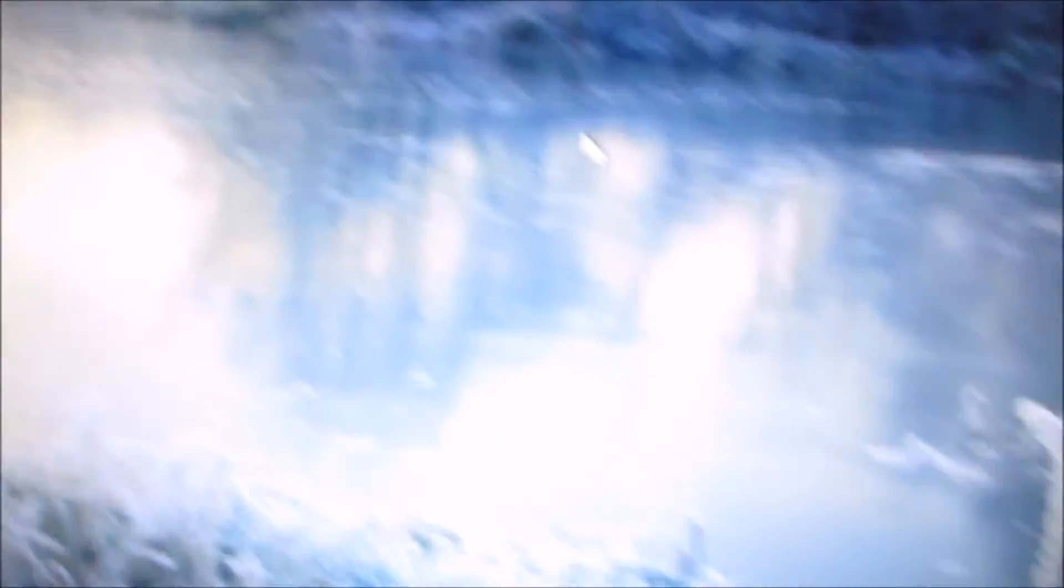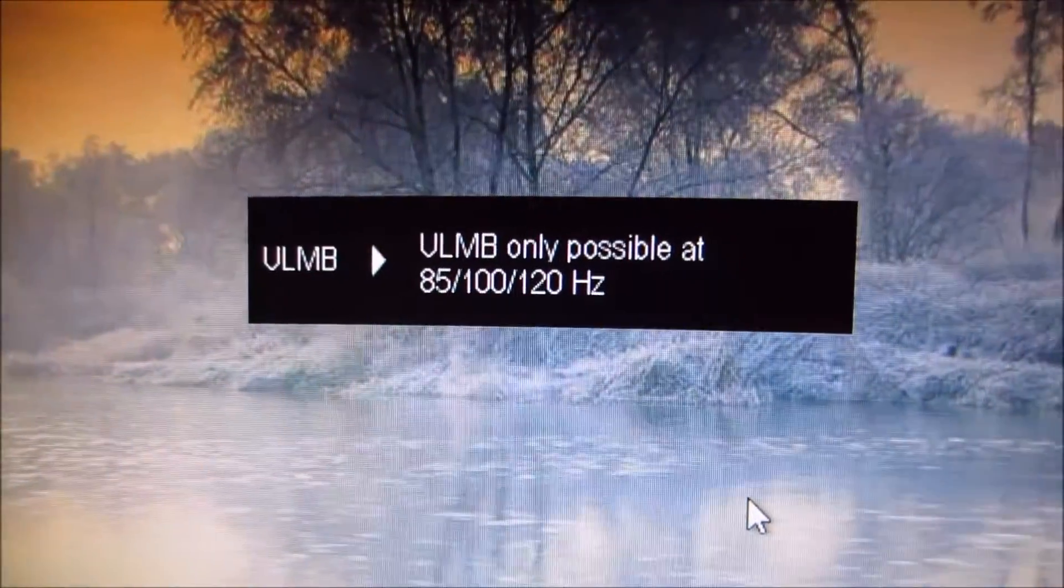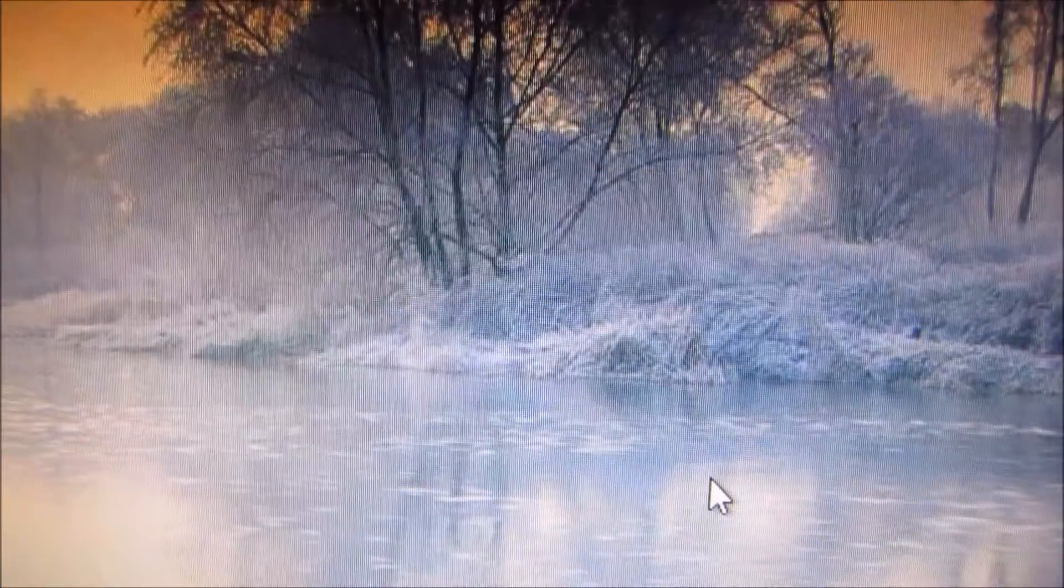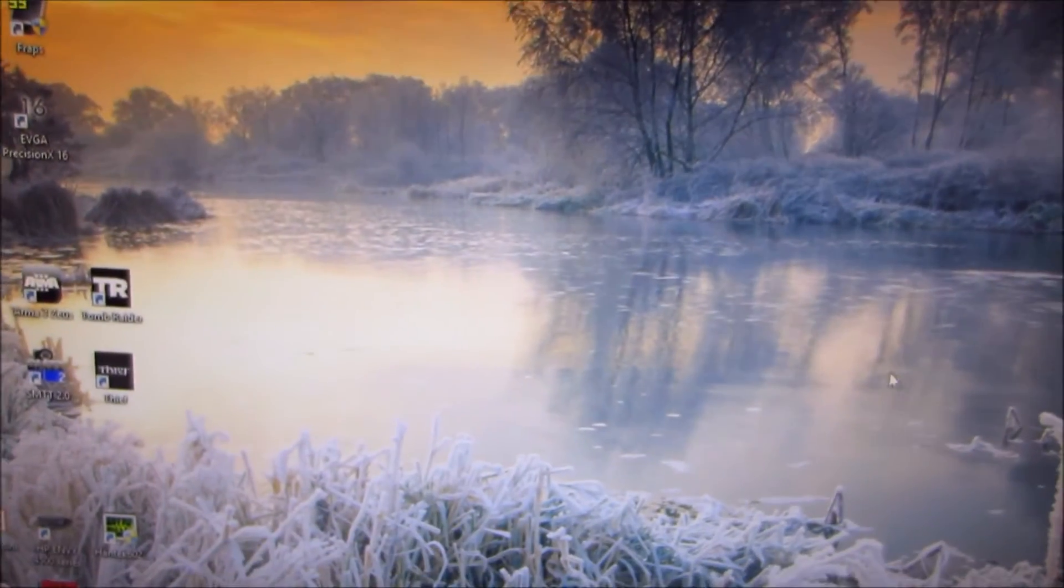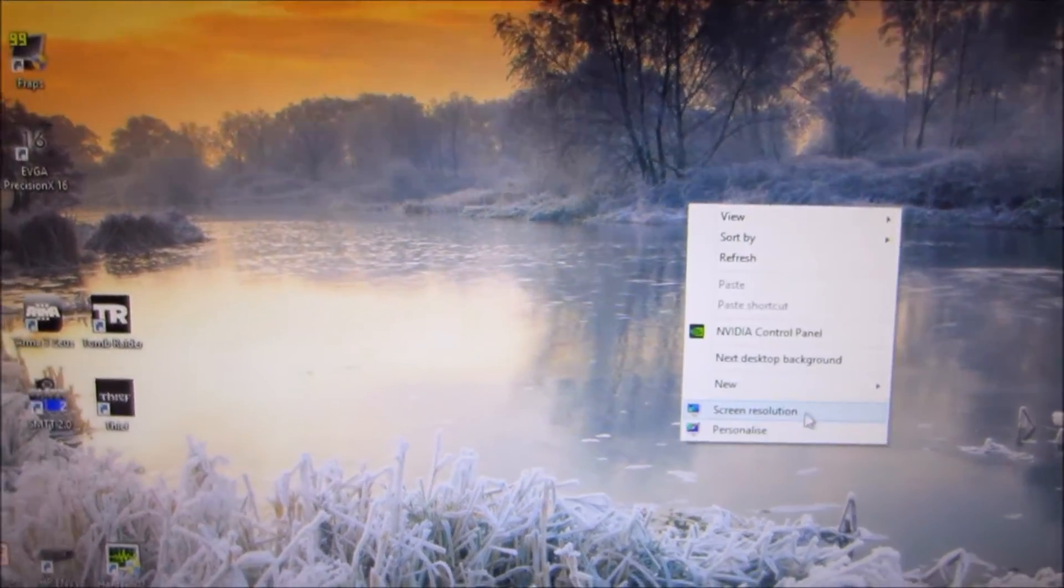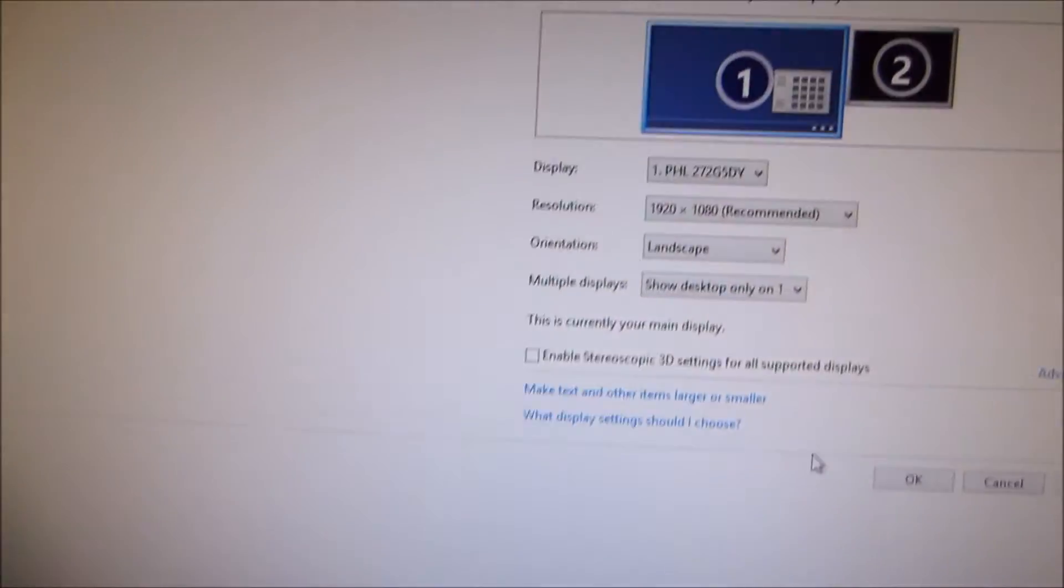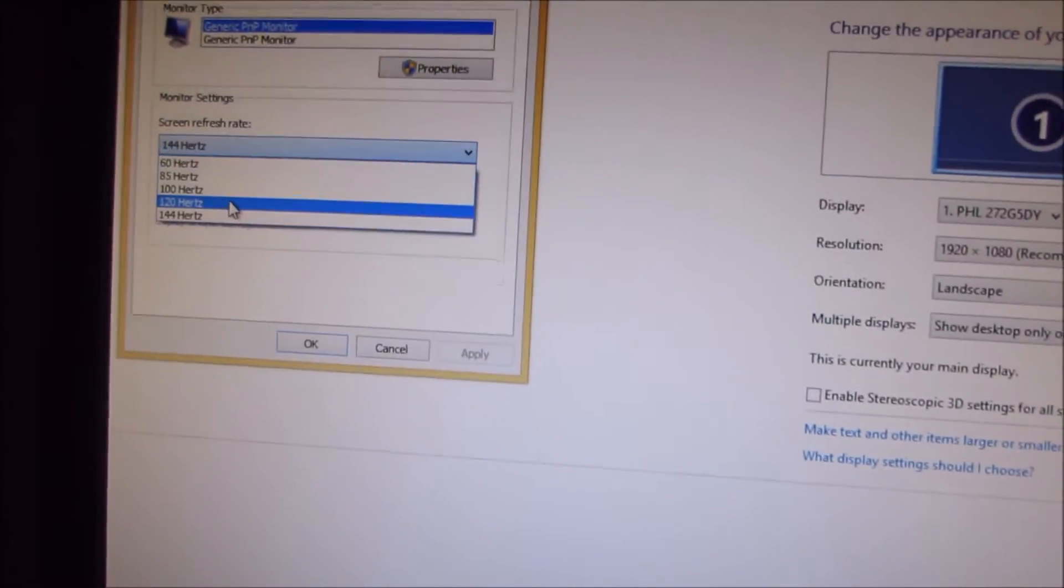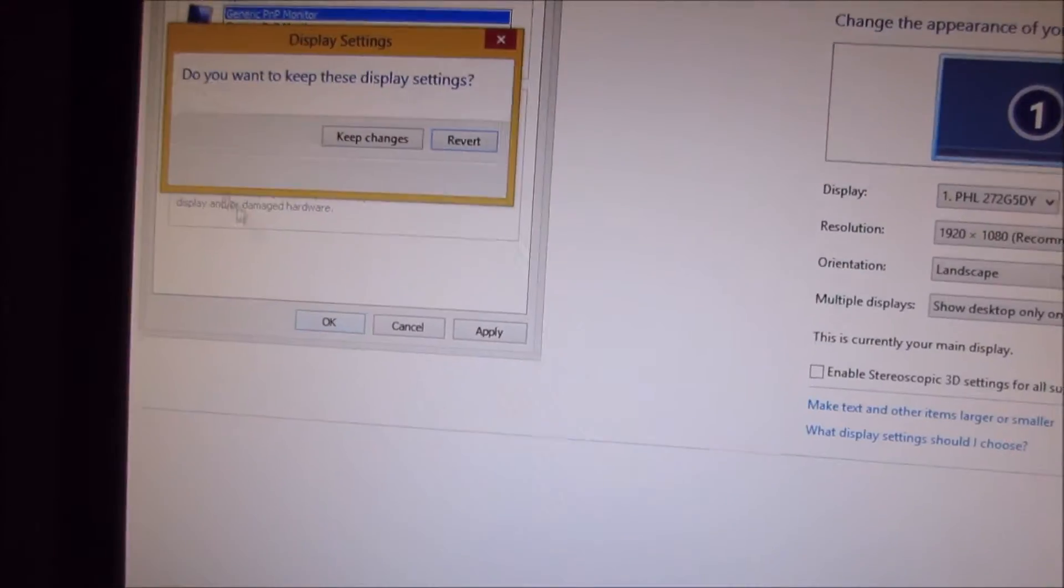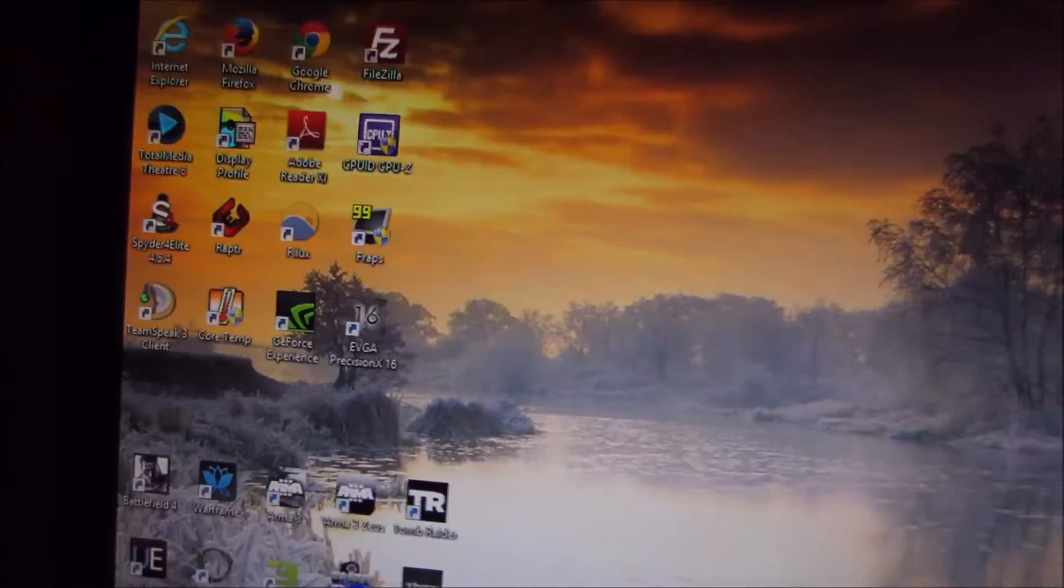Next, there's ULMB, Ultra Low Motion Blur, and if I press that, it says ULMB only possible at 85, 100, or 120 Hz. I'm running the monitor at 144 Hz at the moment, so you can't use ULMB at that refresh rate. If I quickly switch that over to 120 Hz, I should be able to activate the ULMB setting.